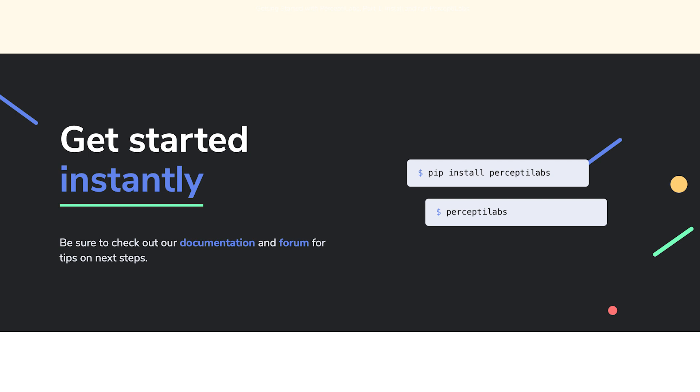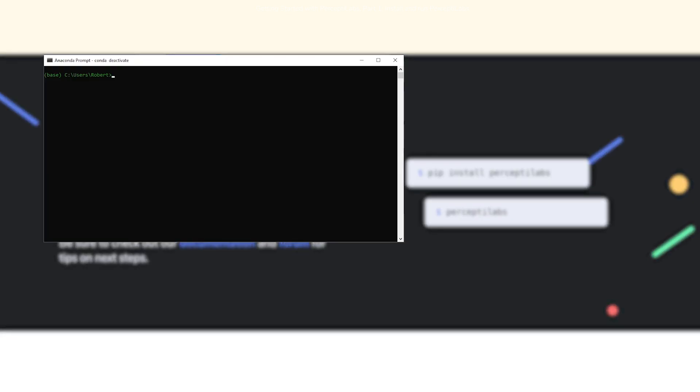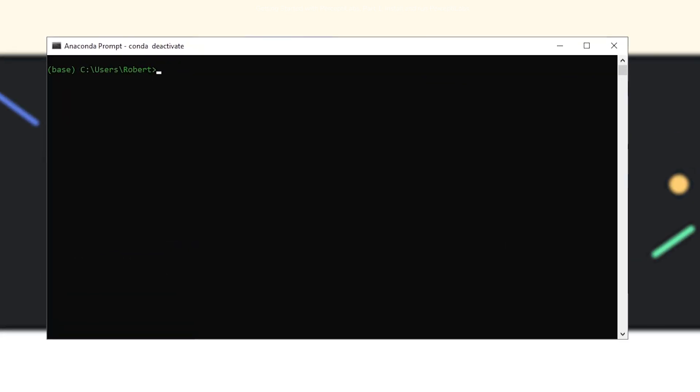Let's move over to our terminal. Inside the terminal, I highly recommend using a virtual environment such as Anaconda. If you need any guidance on how to set that up, you can always visit our documentation.